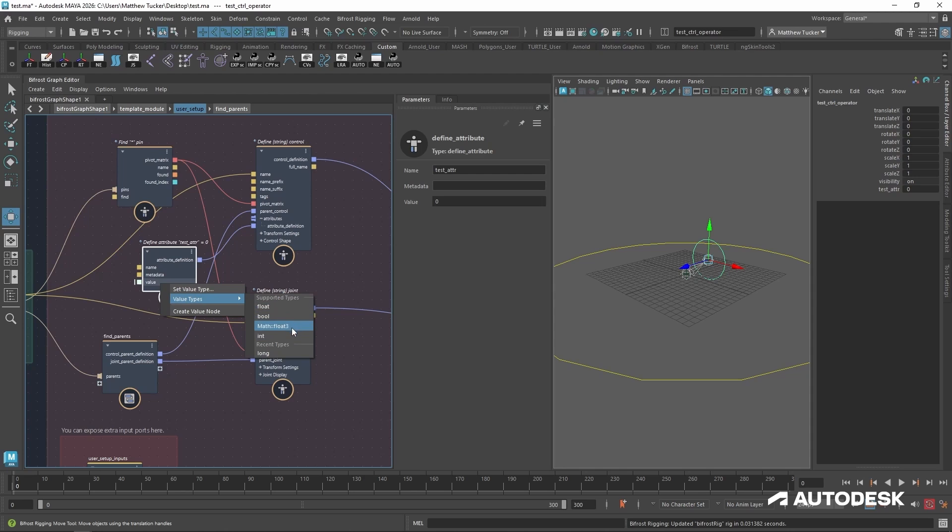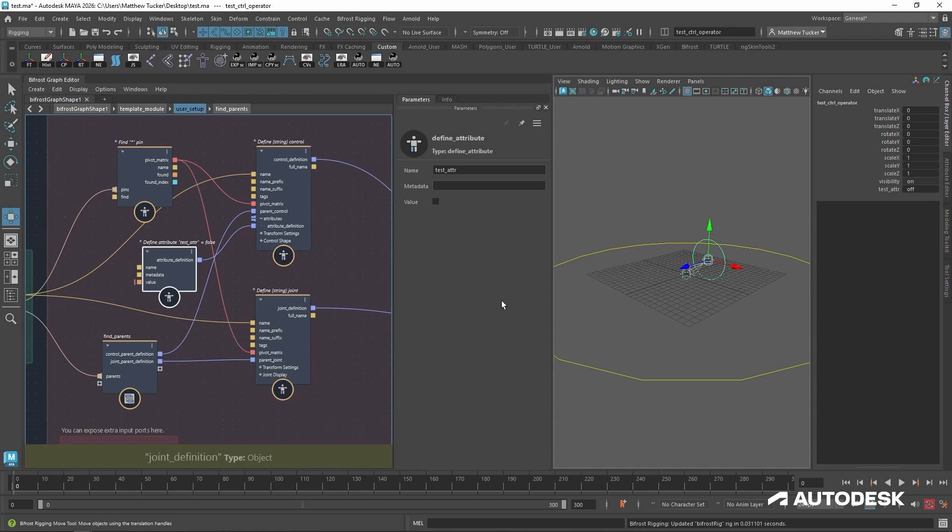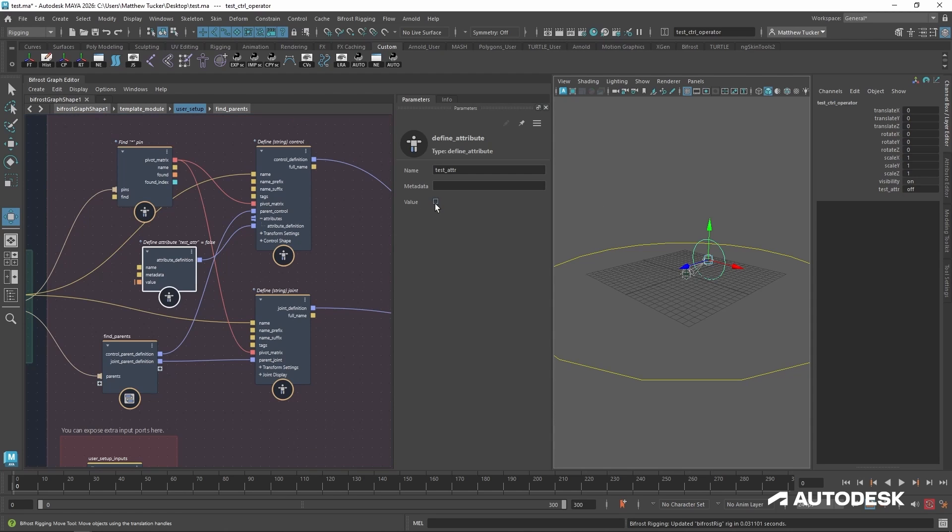So if I change this to Boolean, it will update. Now we see it is a Boolean with an on or off attribute.